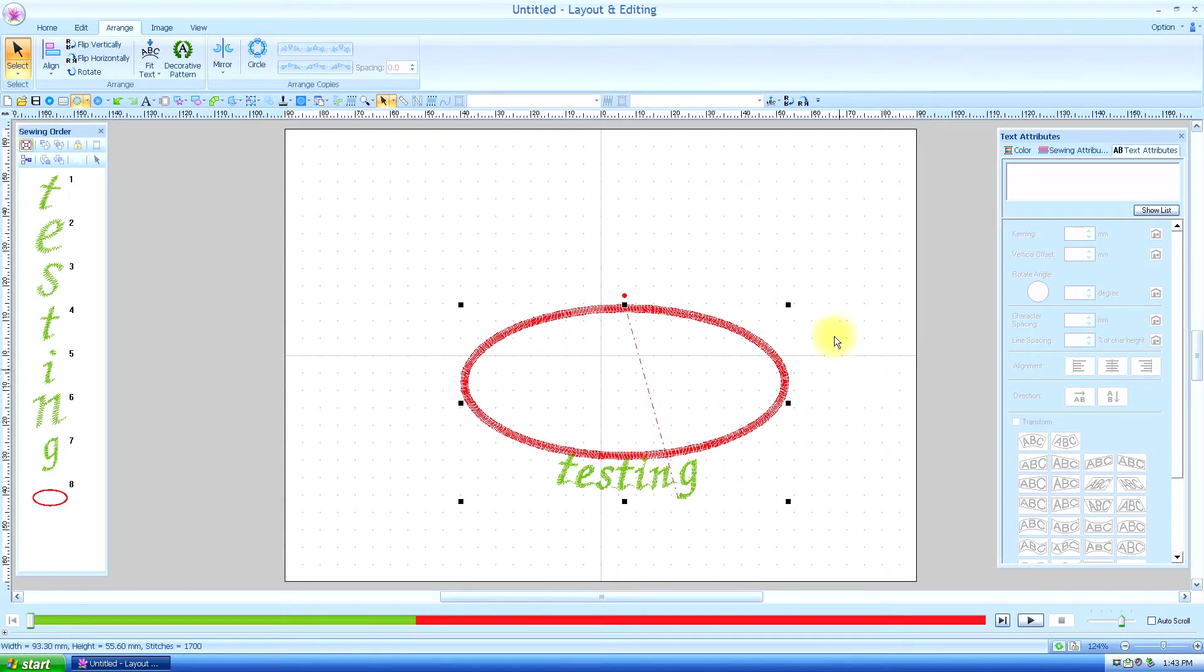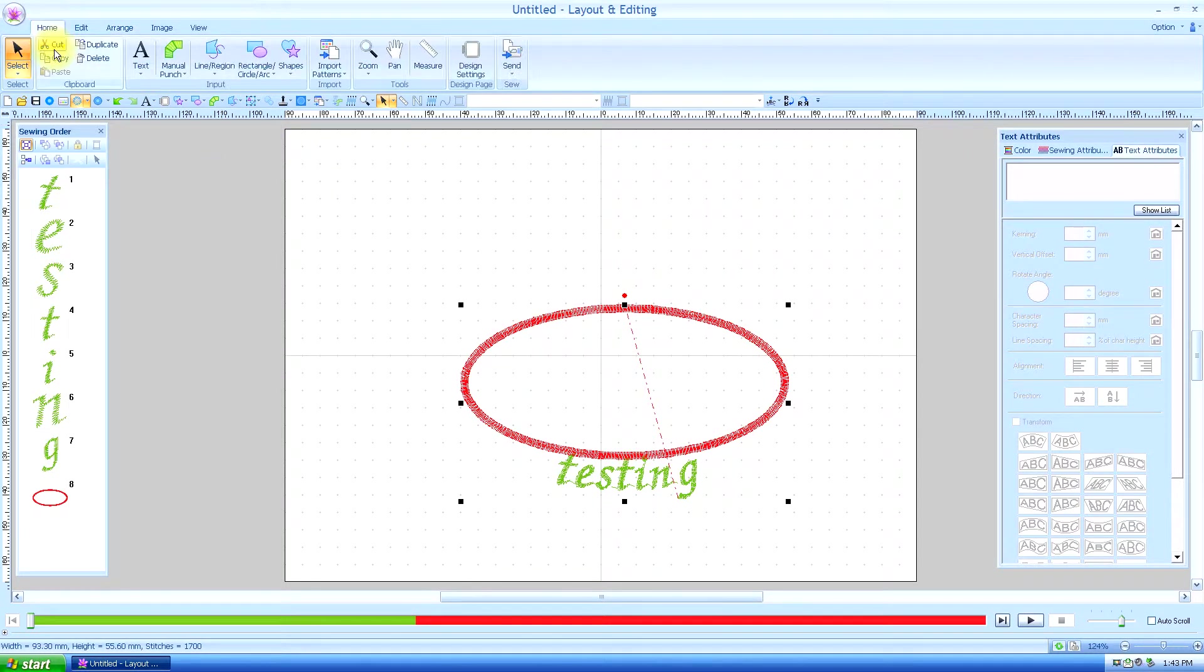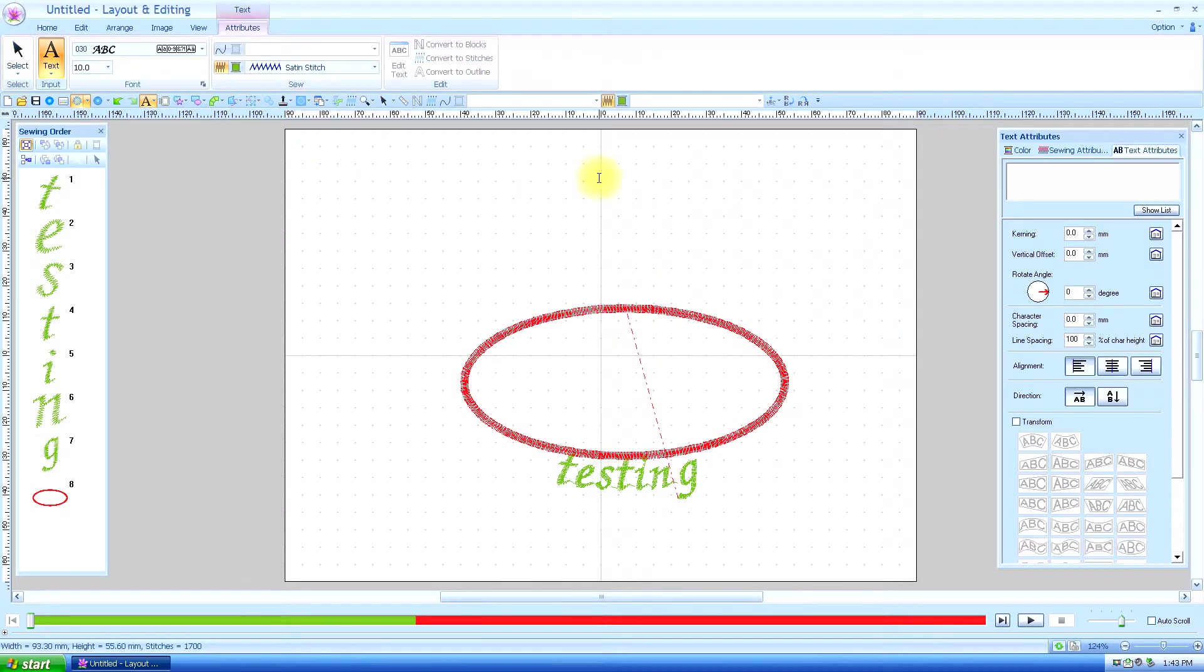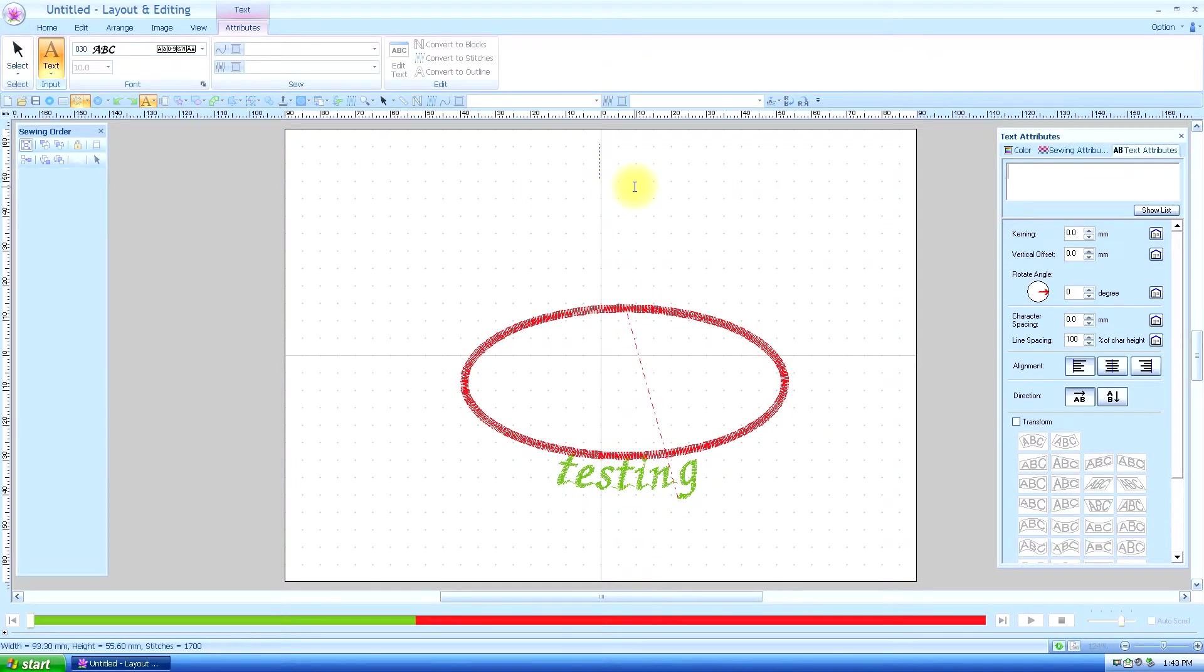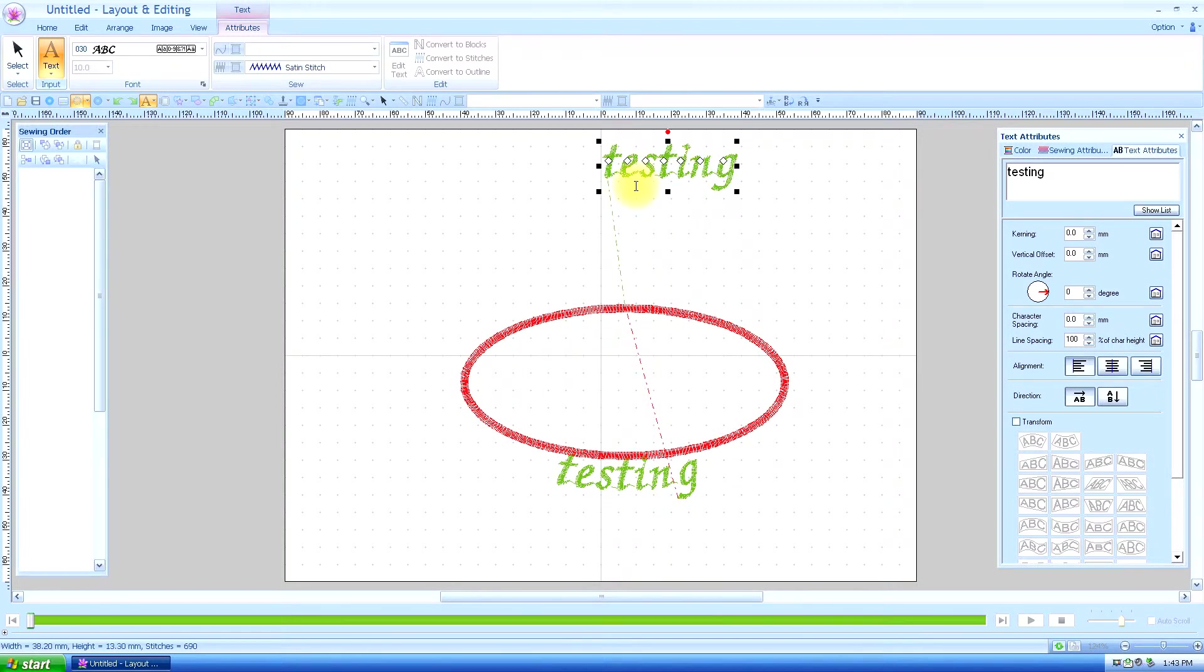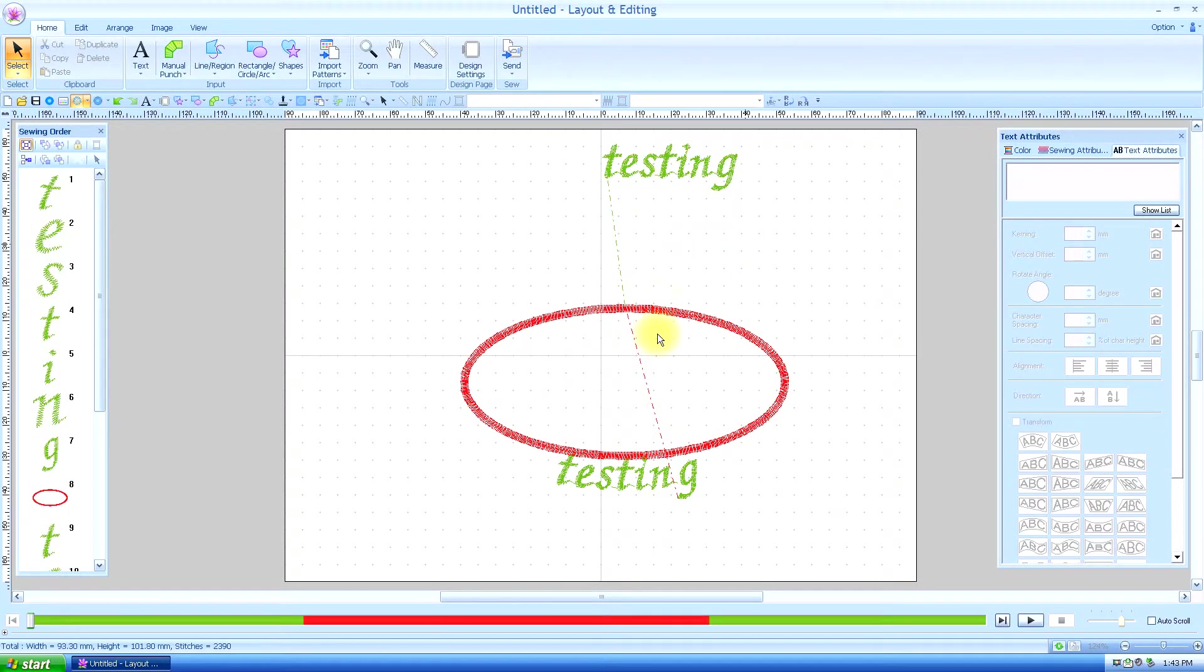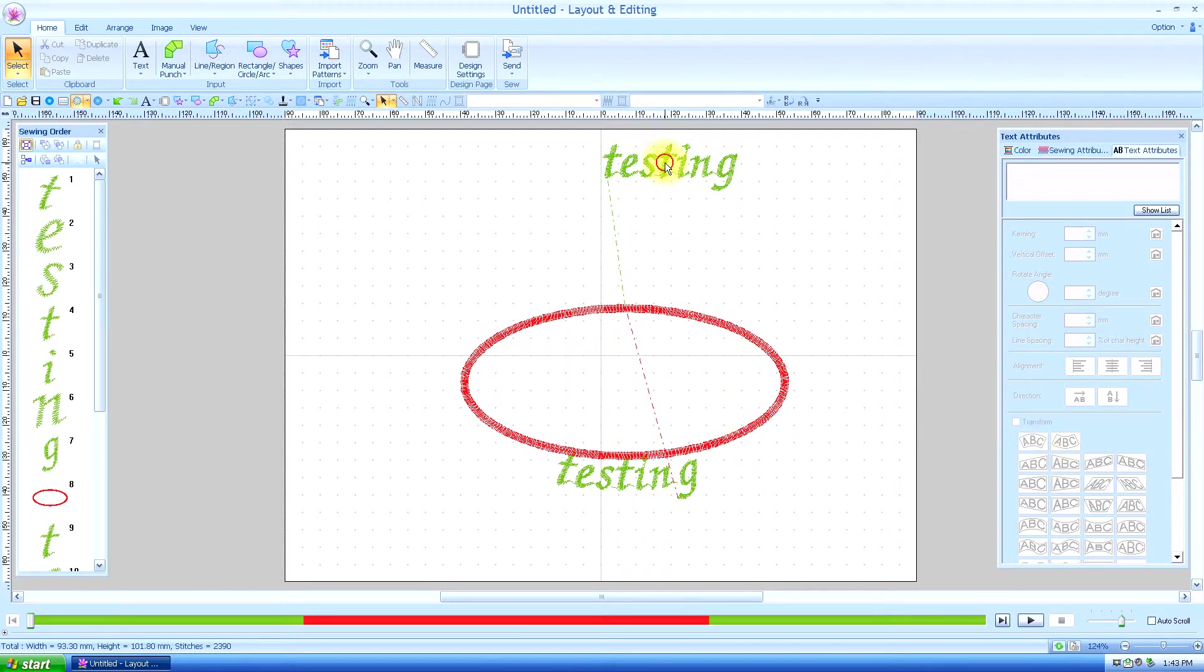But an easier way of doing that is when you choose your text, we'll do the same thing. But this time, instead of drawing the circles and going all through that, we are going to select the text.